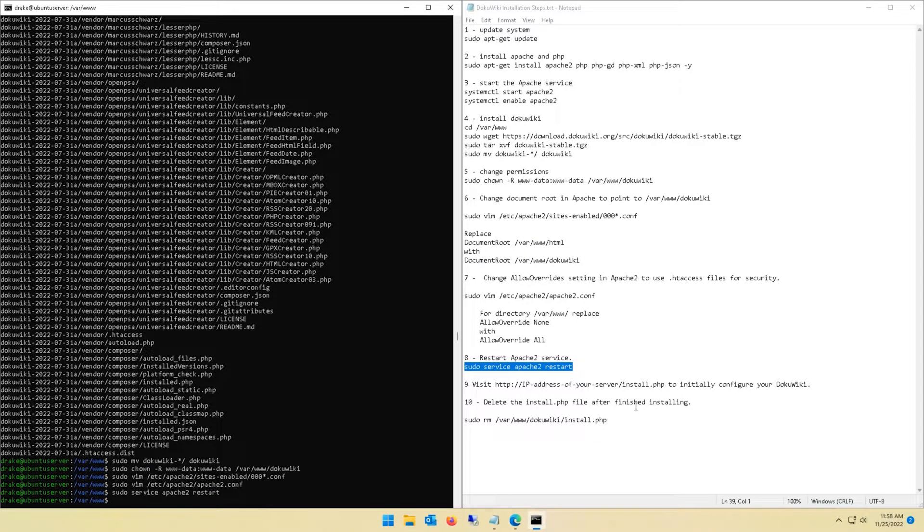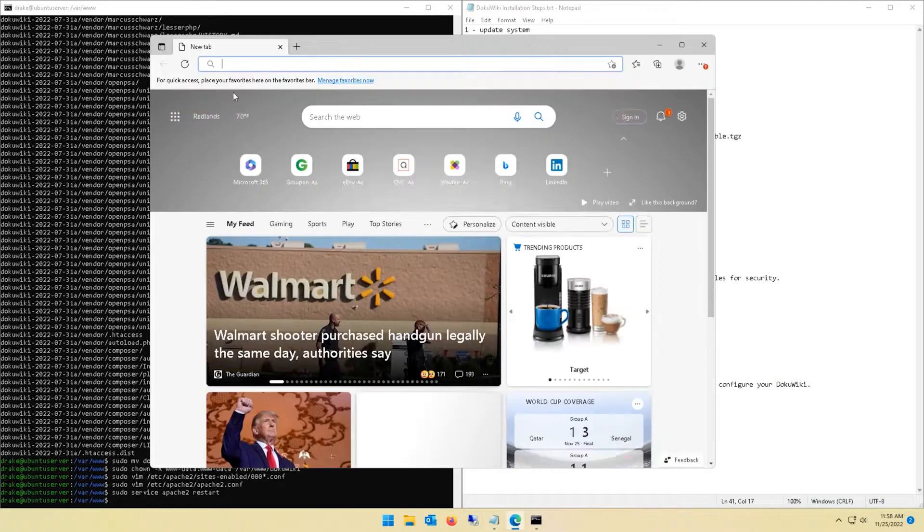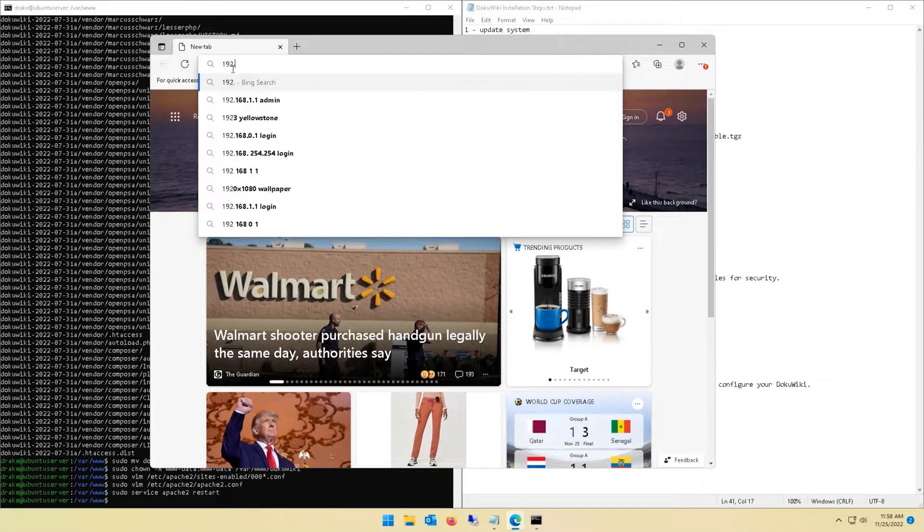Now we're going to restart the Apache service since we made those changes. Next up we are ready to hit the web interface, so navigate to your server IP address followed by install.php.